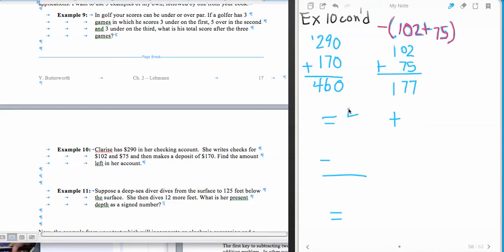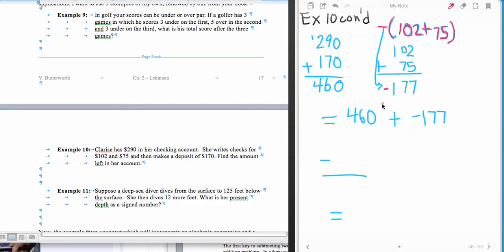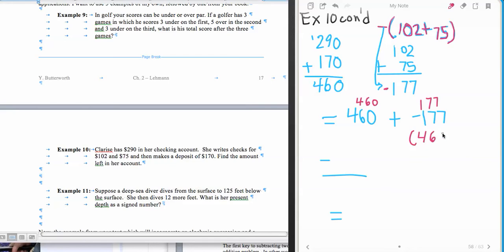So now we have the problem of 460 plus and this negative 177, because don't forget that's going to come down here and it's going to become a negative 177. Now that we have those two, now I have an addition problem where I have unlike signs.